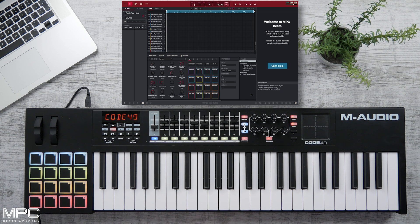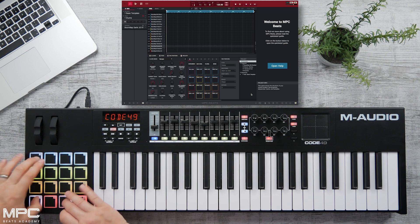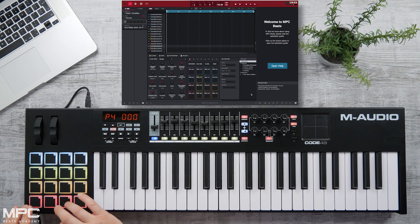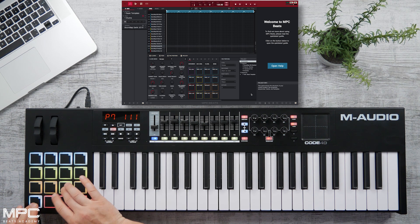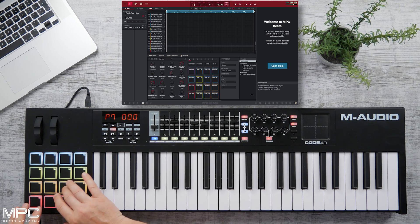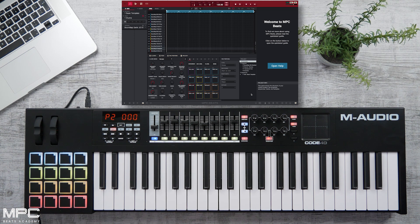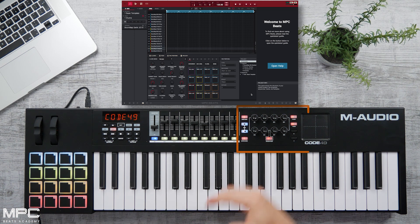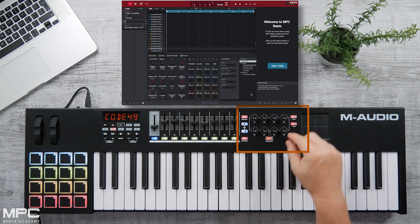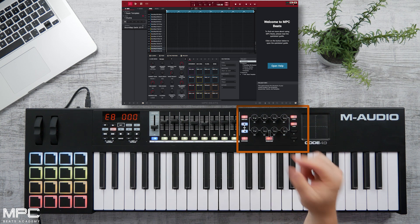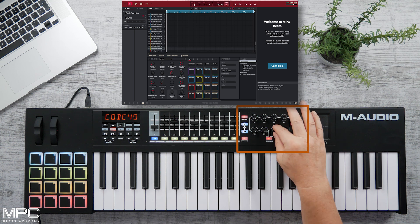Our Code 49 is now auto-mapped to MPC Beats. Let's start with our pads. Now let's head to our 18 encoders — these are also pre-mapped so you can control key parameters in MPC Beats. We can adjust our display on our grid.